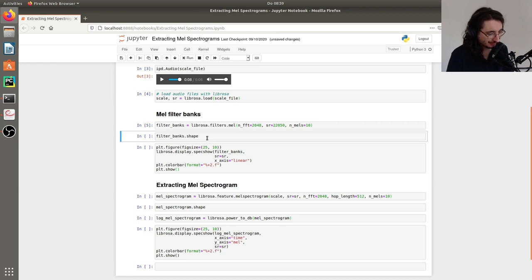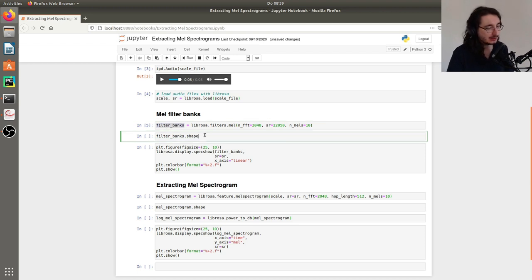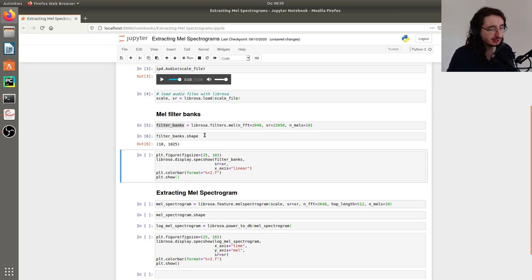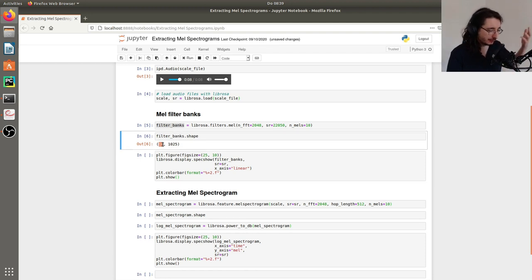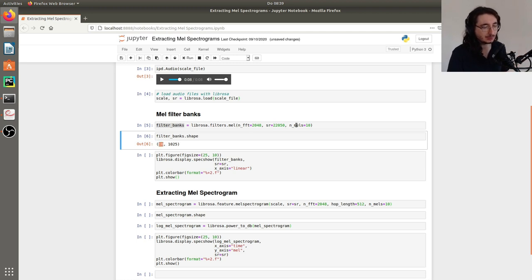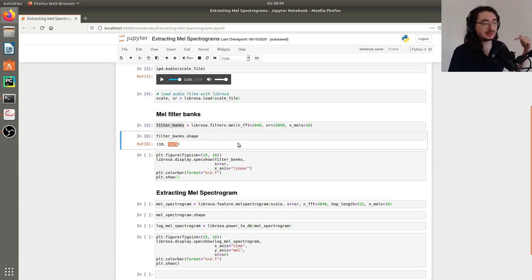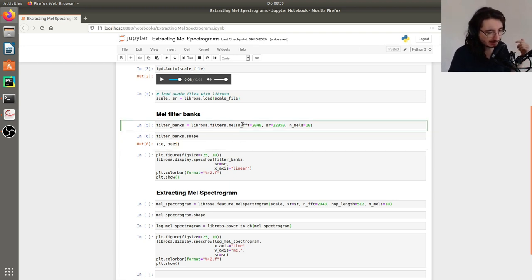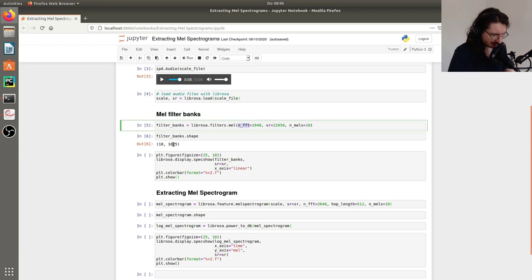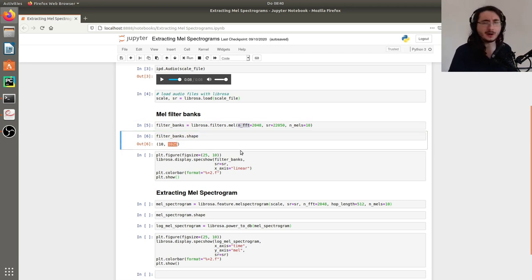Nothing really showed up visually, but what happened is we now have the filter banks. Let's take a look at the shape. As I mentioned in my previous video, this is a matrix. The first dimension has a size equal to the number of MEL bands — 10 in this case — and the second dimension has a size equal to the Nyquist frequency of the frame size plus one: 2048 divided by 2 plus 1, which equals 1025. So it checks out.